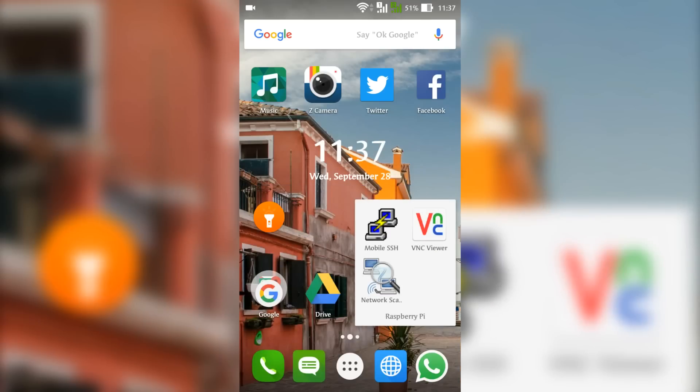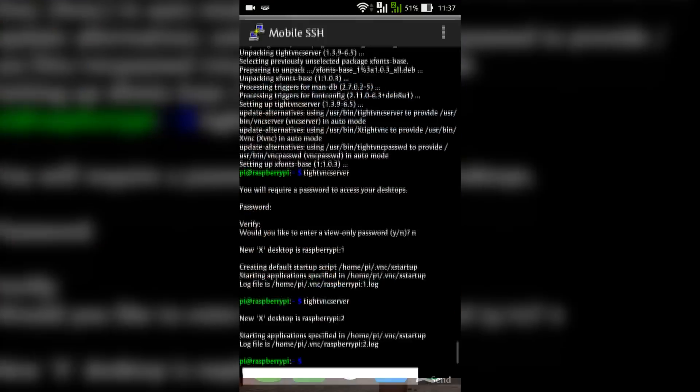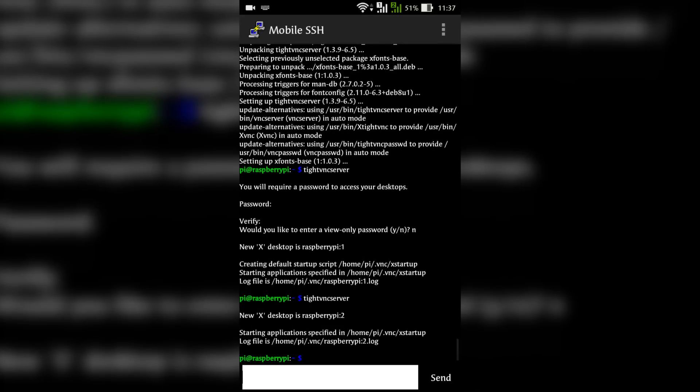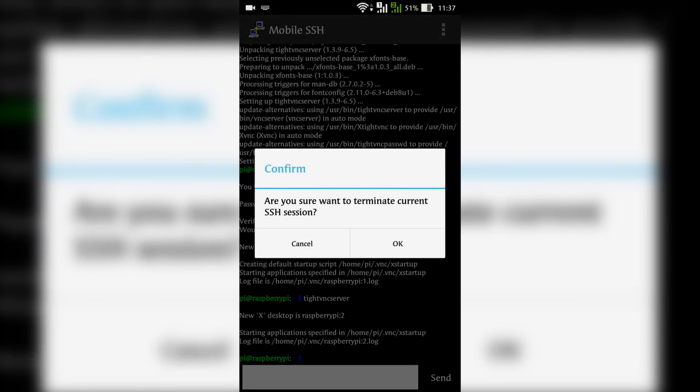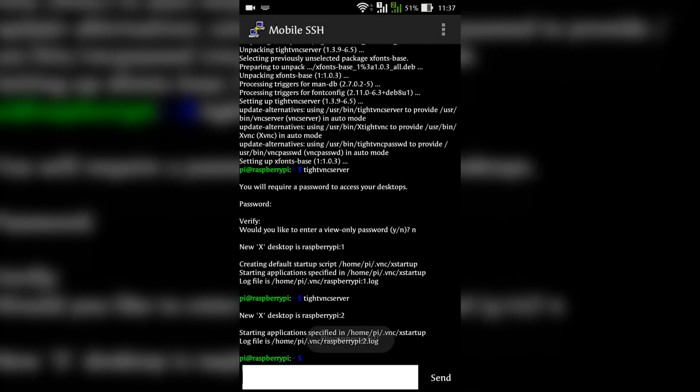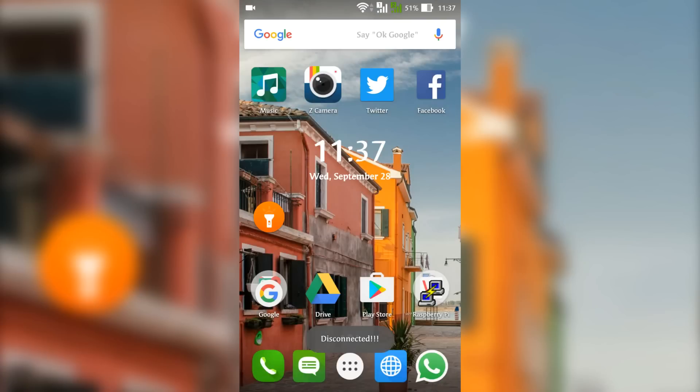Now go to Mobile SSH app that you have minimized earlier and disconnect the connection also. Follow the same procedure every time and it hardly takes about one minute to do this. It is quite simple as you can see.